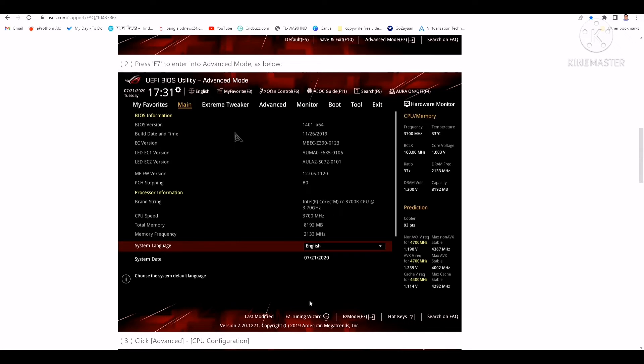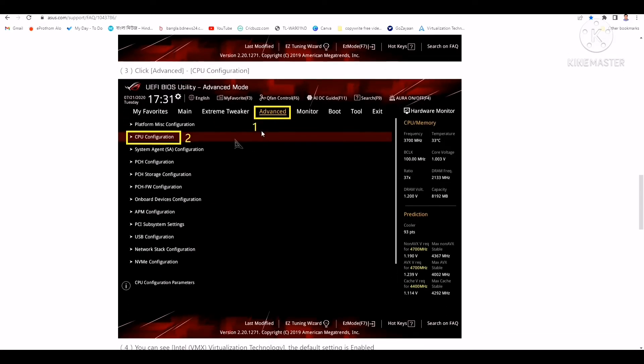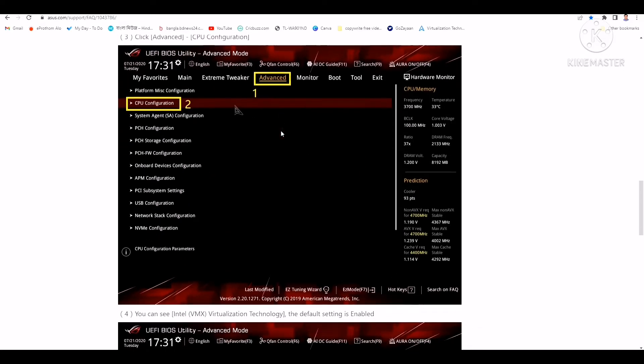You will find an option right over there for Advanced. Go to Advanced settings, and after you click on Advanced settings, you can see CPU configuration. Click on CPU configuration.